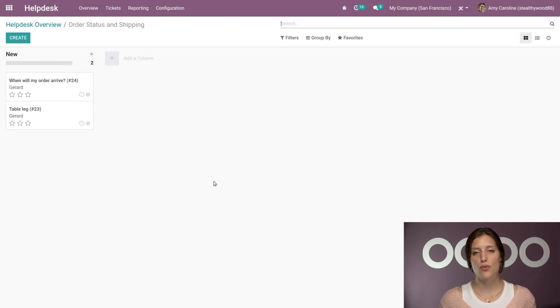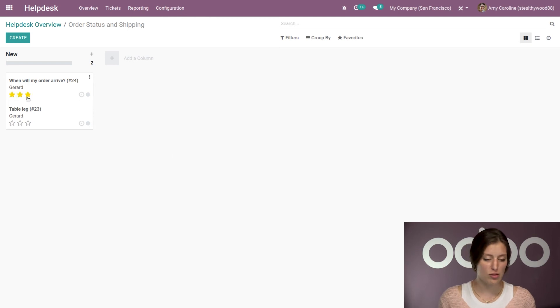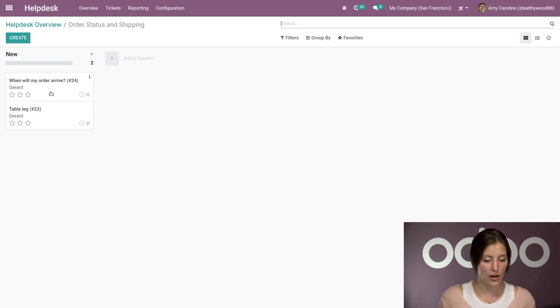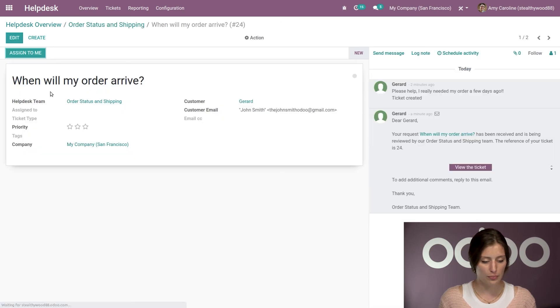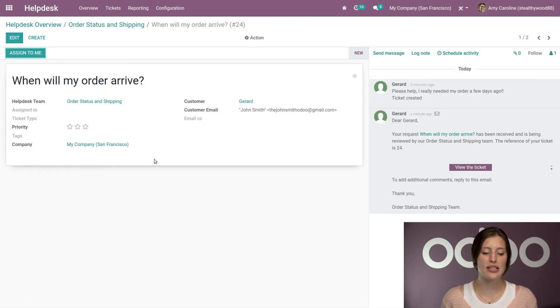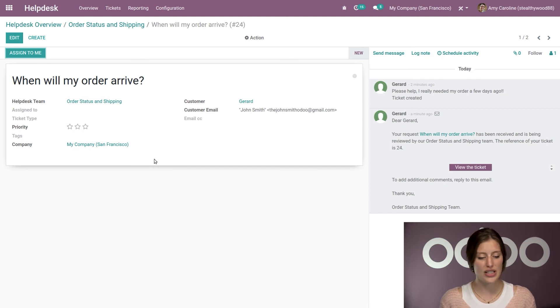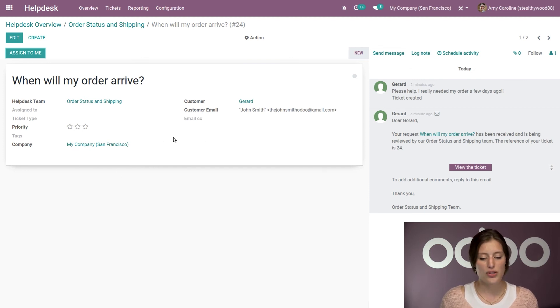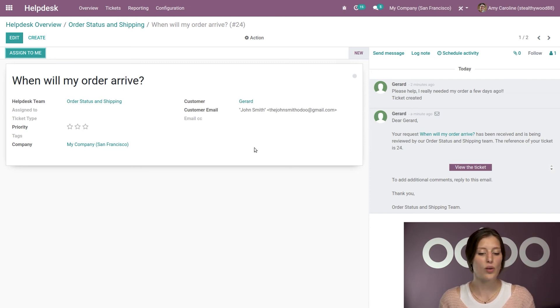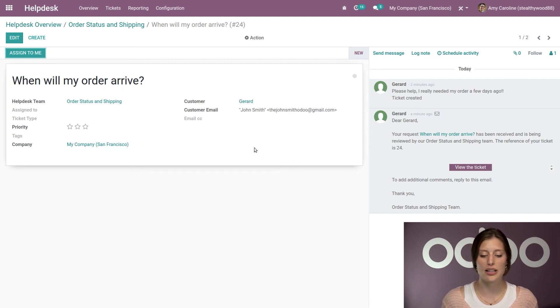And Odoo, of course, applied the customer, Jihad. So let's go ahead and check out the first one. When will my order arrive? So we have our Help Desk team, of course, because we sent that email to this alias. We also have the company that's related to the customer. And Odoo did, again, recognize this customer. So it automatically was applied there. And then we also have the customer email address.